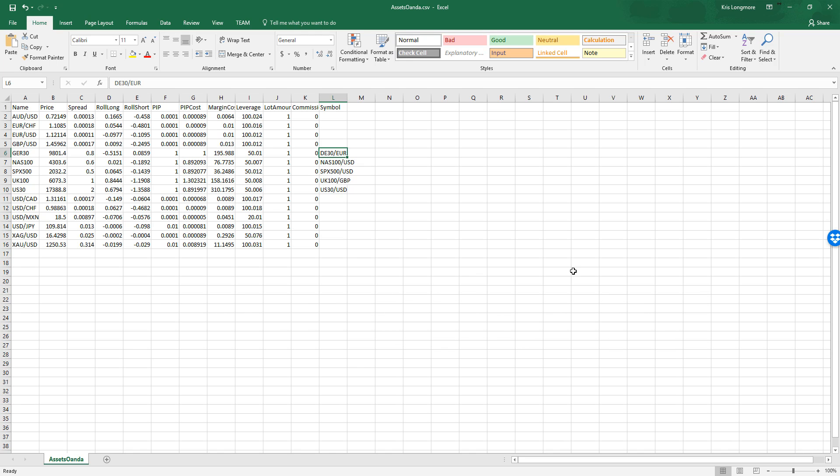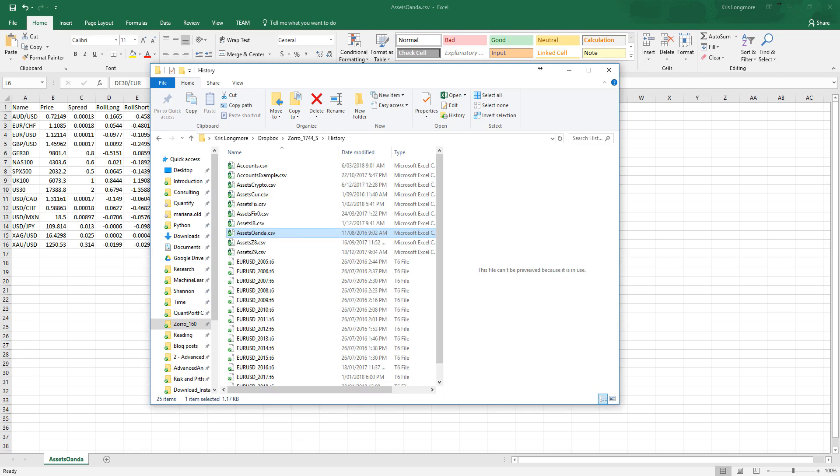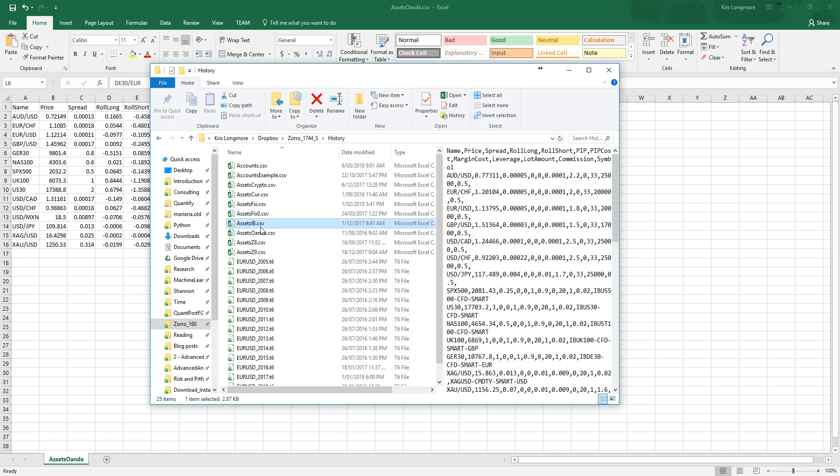As another example, if you take a look at the interactive brokers example file in the history folder, this one assetsib.csv, you'll see that interactive brokers has its own naming convention as well. I'll talk more about that one in another video.